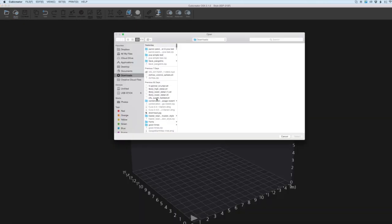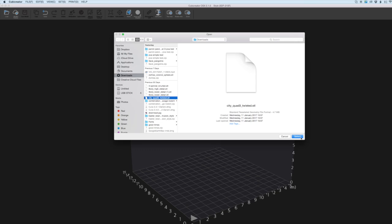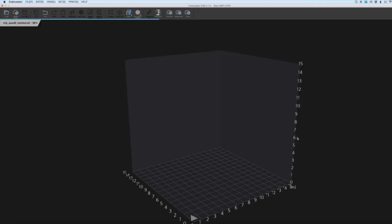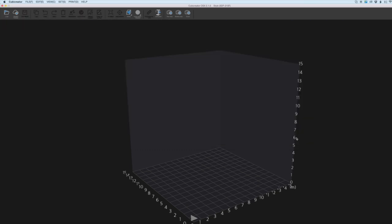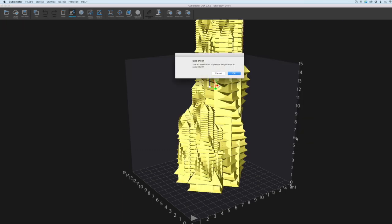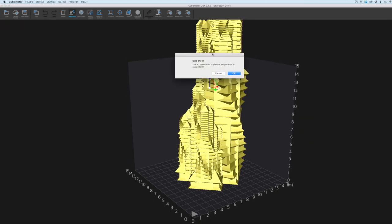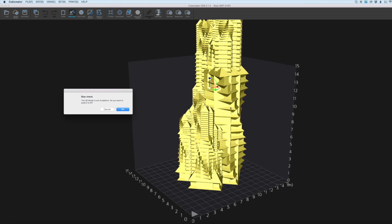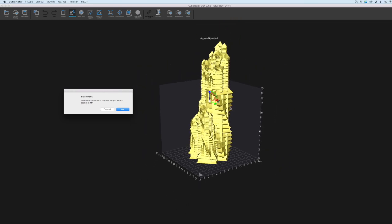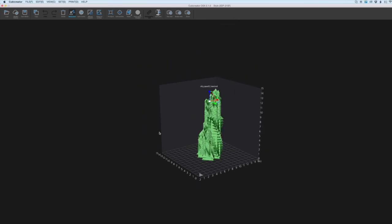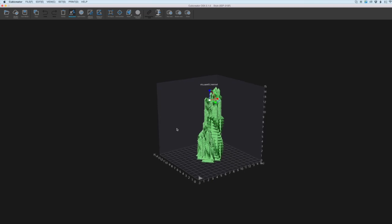So we'll just load up something we downloaded earlier. As you can see this model is a little bit too big and what the software is going to do is just scale it down for us so we can print it within the boundaries of the build volume.